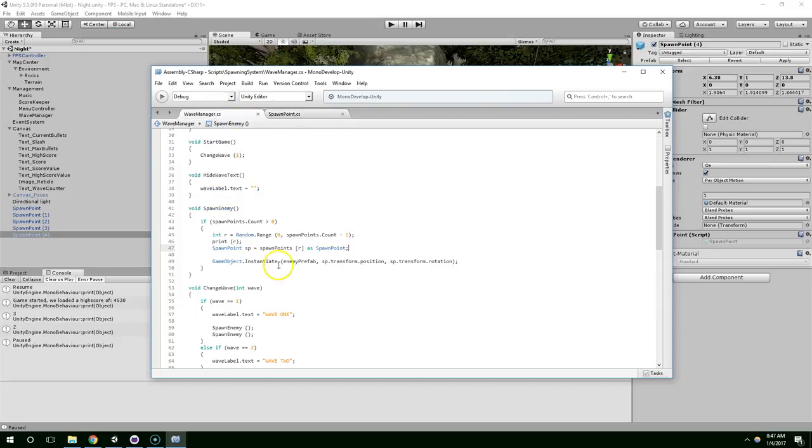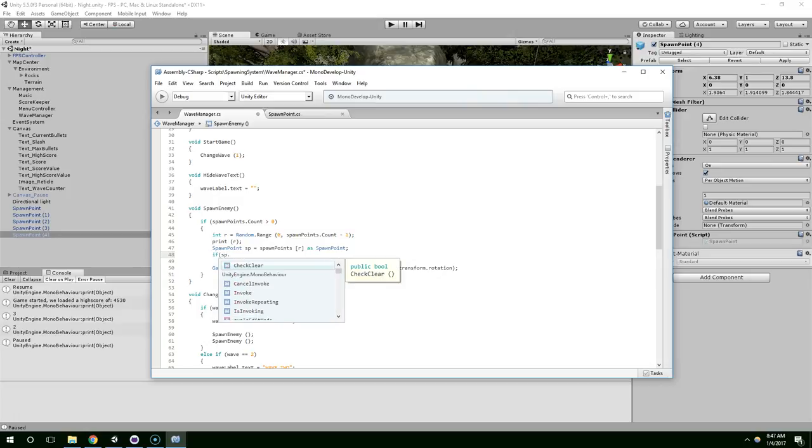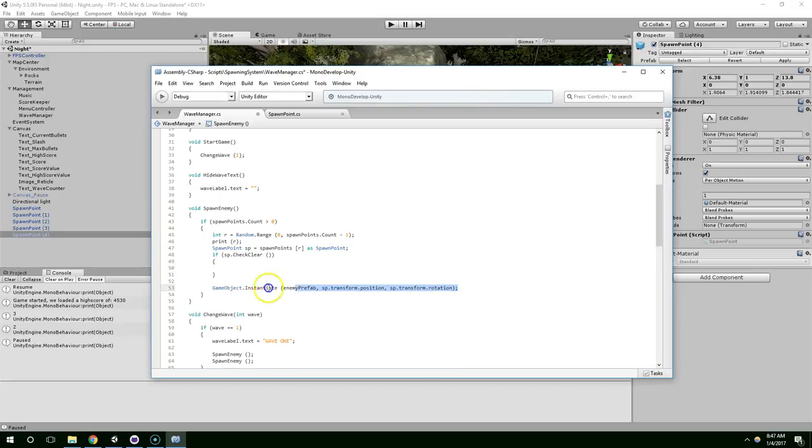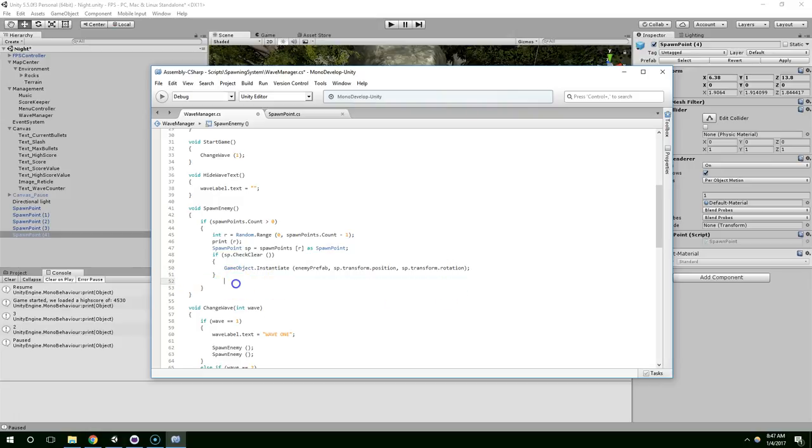And wave manager, it's going to find the spawn point, and then we're going to check if that spawn point is clear. If sp.checkclear, if it is clear, instantiate the game object. And if it's not...